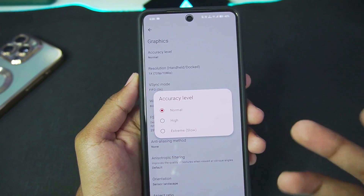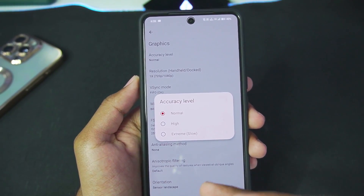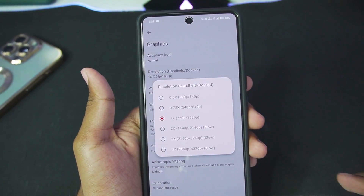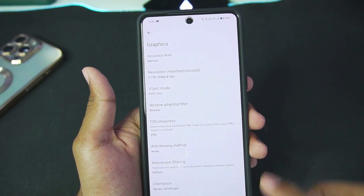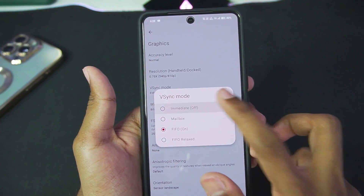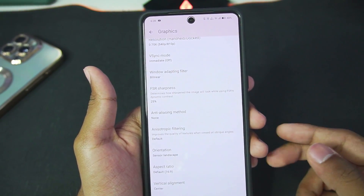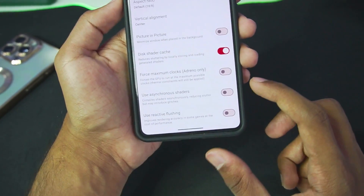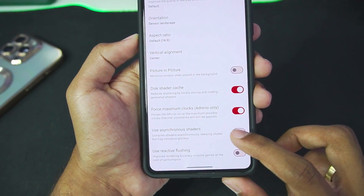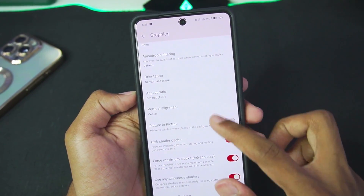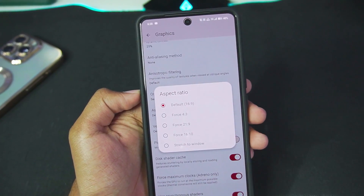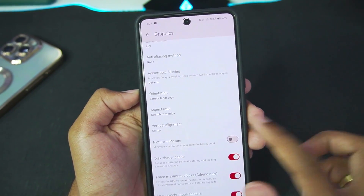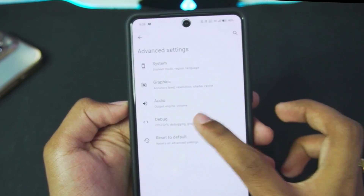Go to Graphics. Accuracy Level: keep it at Normal, but for games like Mortal Kombat, Jump Force, Dragon Ball, Zikkerot, etc., you can set it to High if you face graphical issues. Resolution Scaling: keep it at 0.75x. VSync Mode: turned off. FSR Sharpness: 25%. Scroll down — Disk Shader Cache has been enabled. Force Maximum Clocks and Asynchronous Shaders will also be enabled. Aspect Ratio: set to Force 21:9 or Stretch to Window.